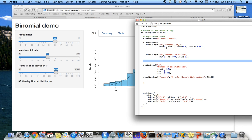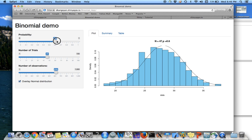In the slider input, you can have the minimum, the maximum value of that specific parameter, and the default value indicated by value, and the step size. So when I increase the probability, it's going to go from 0.6 to 0.65.